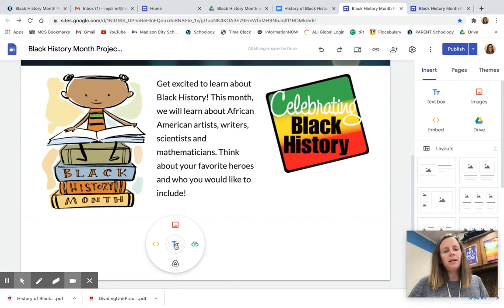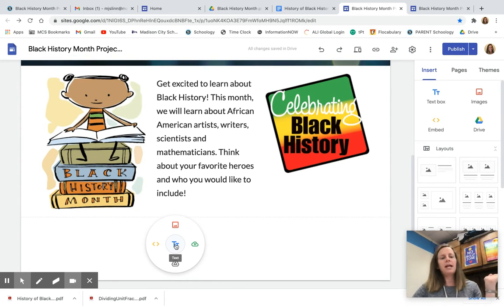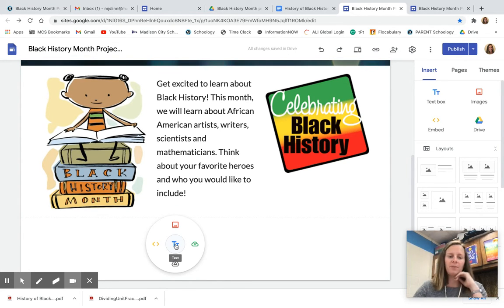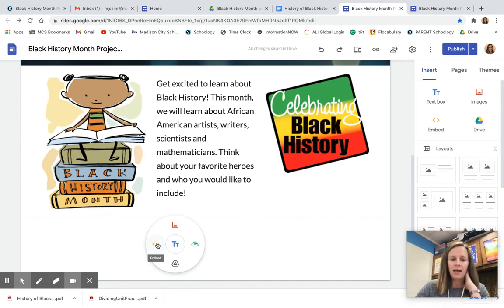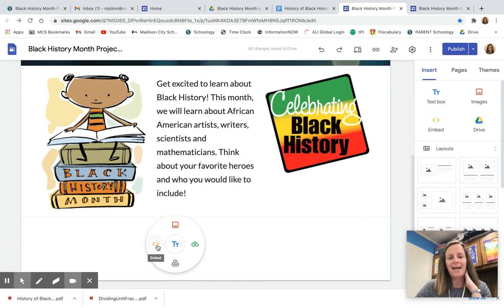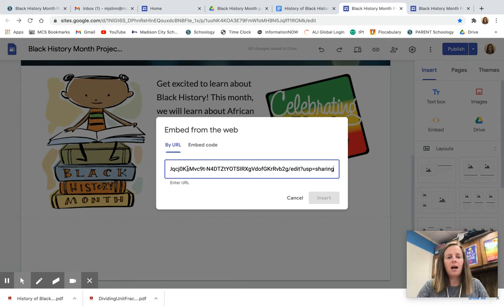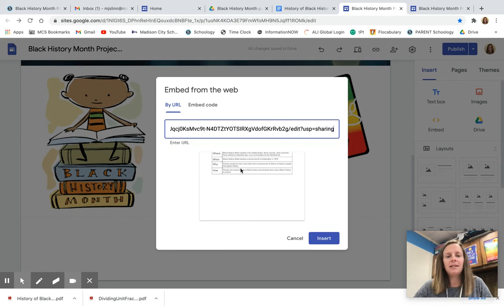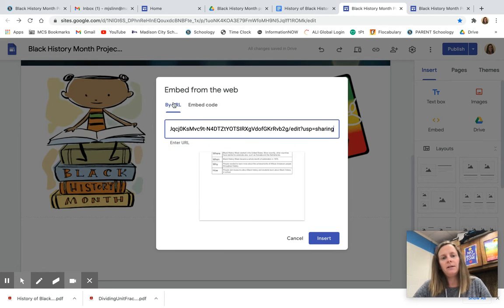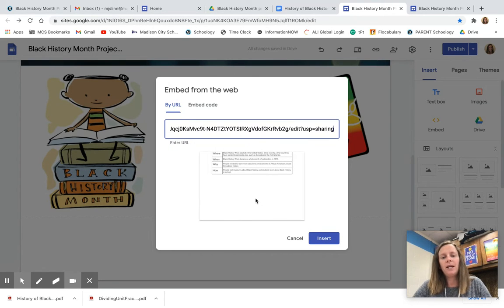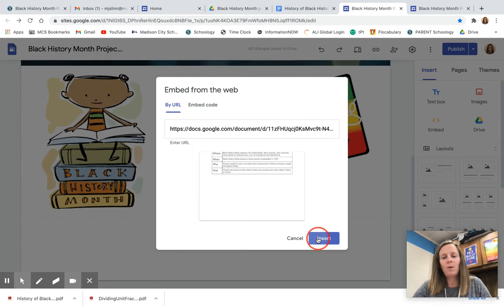So I'm going to double click in just any blank area of my site where I want to add something and I'm going to click the word embed. I'm going to copy and paste the link to my Google document here and it's going to embed the document in my website.